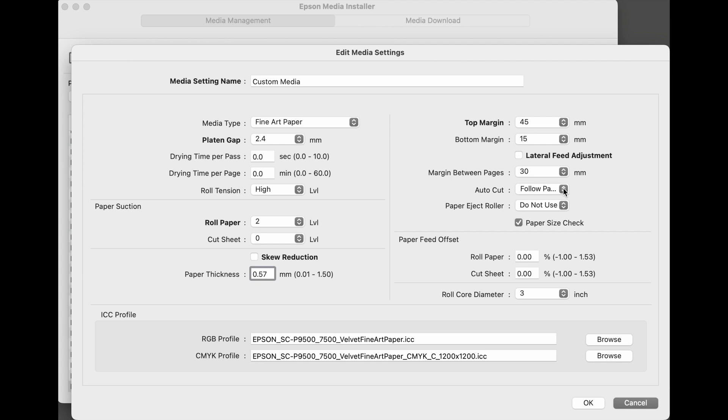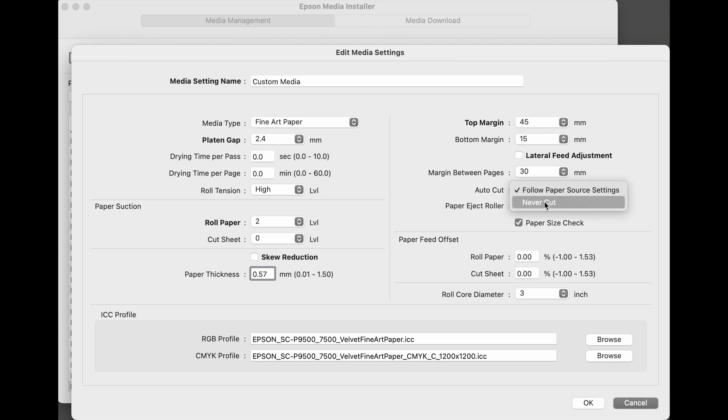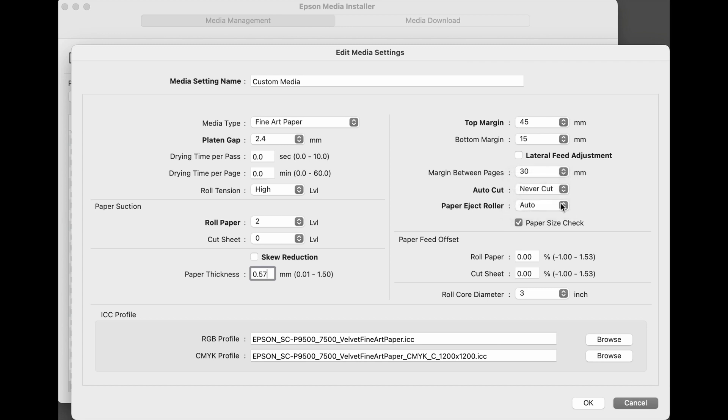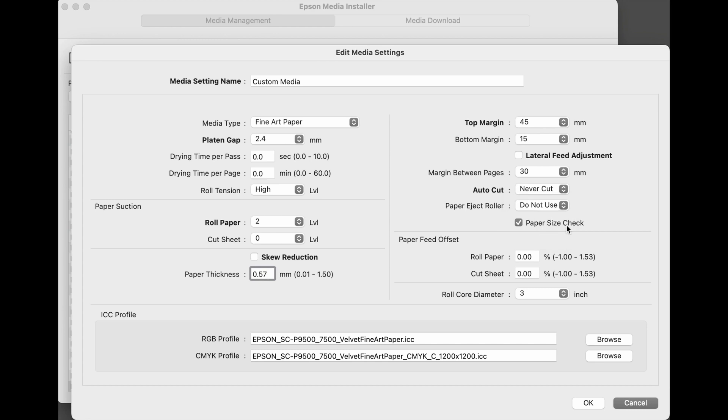Leave margin between pages at the default, and there are two selections for auto cut. To follow the paper source settings set in the driver, or to never cut. Many who work with thick fine art medias prefer to select never cut and then cut from the control panel on the printer. It's recommended that the paper eject roller should be set to auto, but if you ever see star wheel marks on a print, then select do not use. And keep paper size checked at the default.